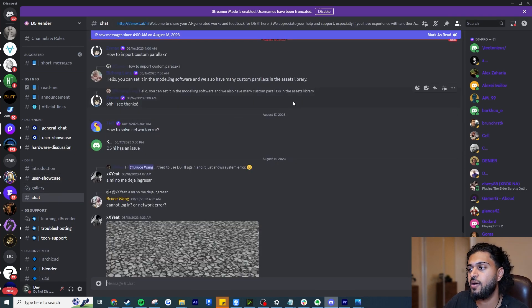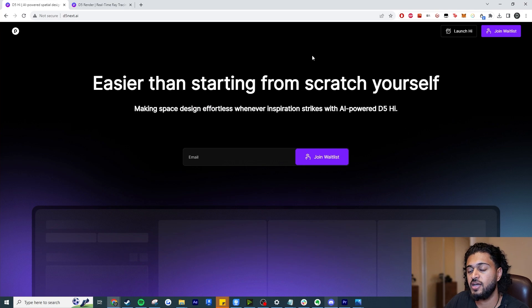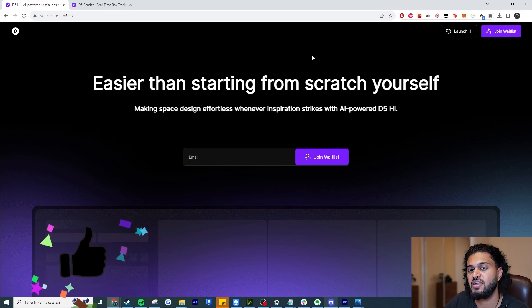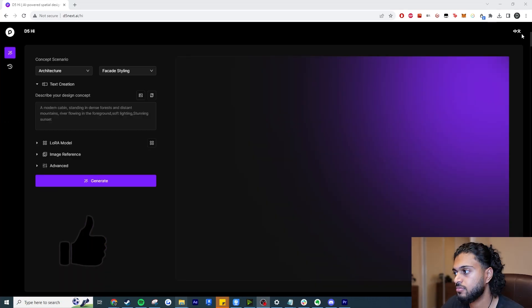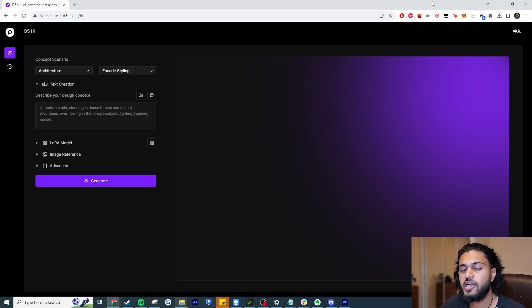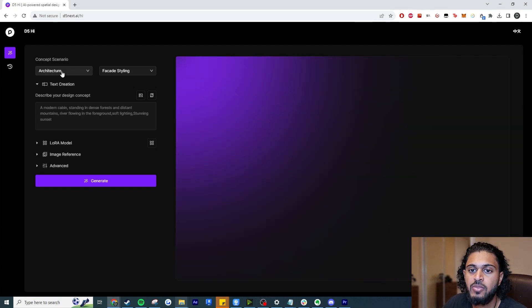Before we get into this video, if you enjoy it I'd very much appreciate if you can leave a like. So here we are looking at our first example — let me explain the UI a bit.